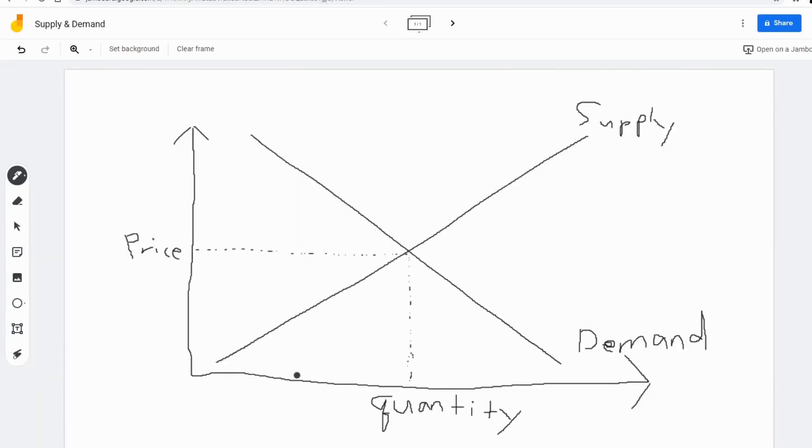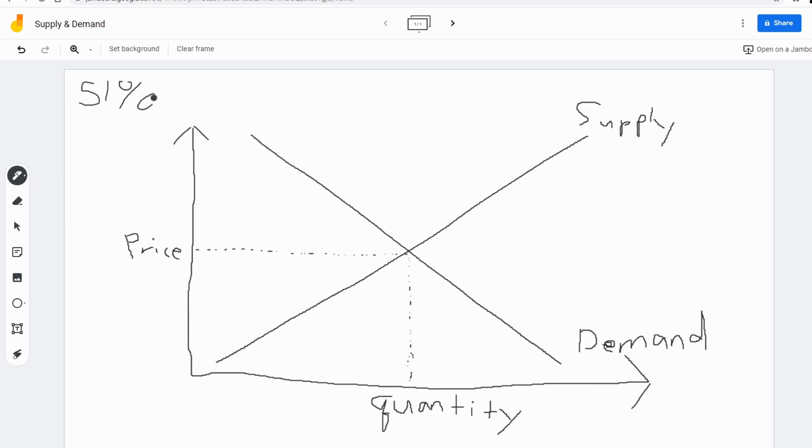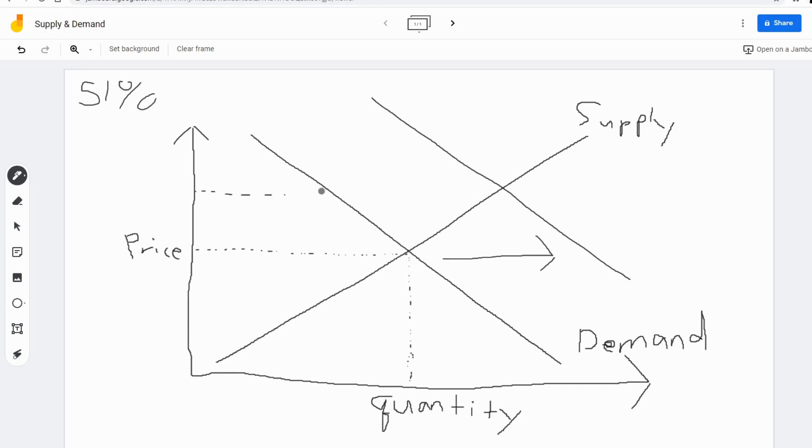And this is where we pull up a simple supply and demand curve. You see, if someone wants to come in and buy 51% of the network, think about what this is going to do to demand. The demand curve will shift right. This curve goes all the way up here.